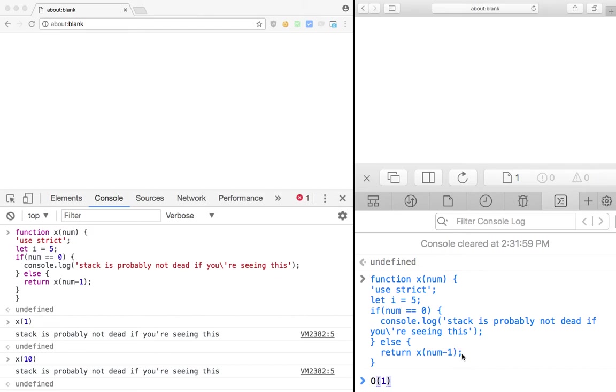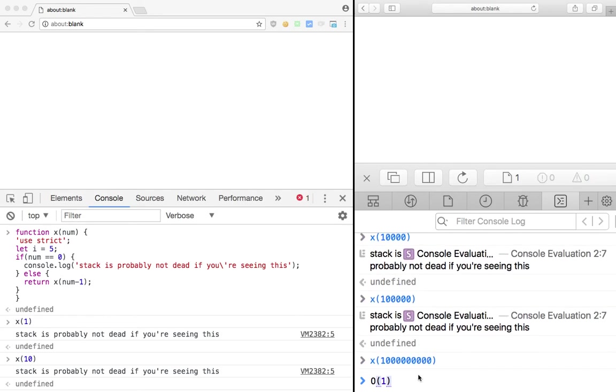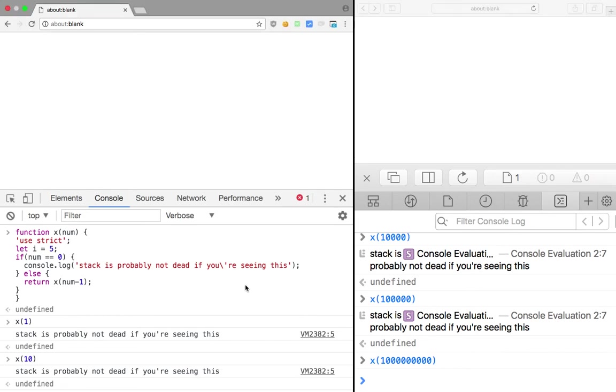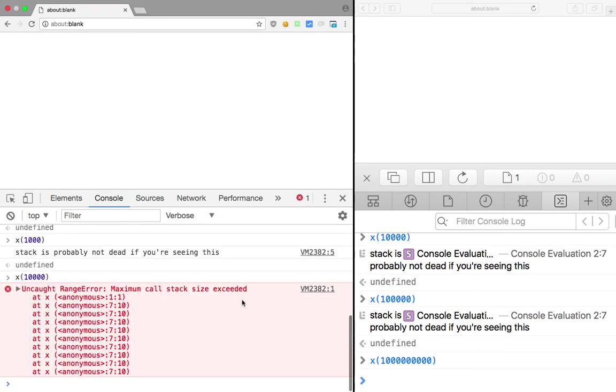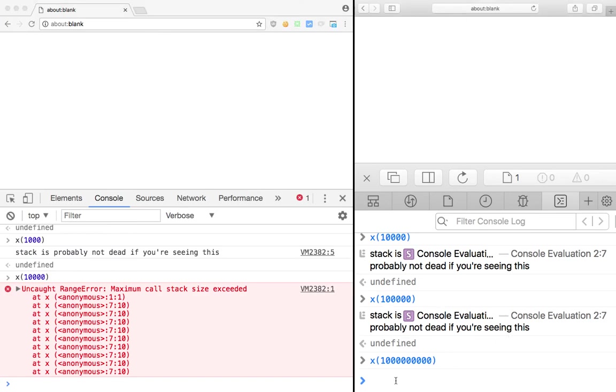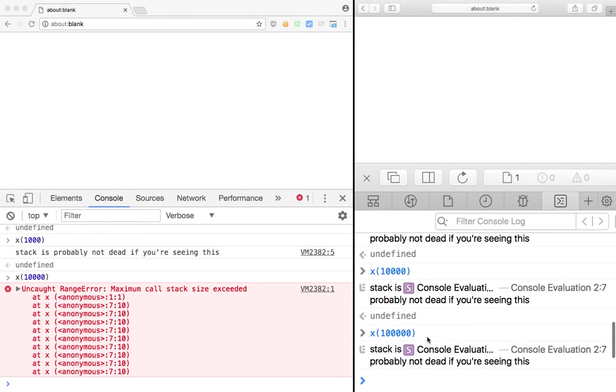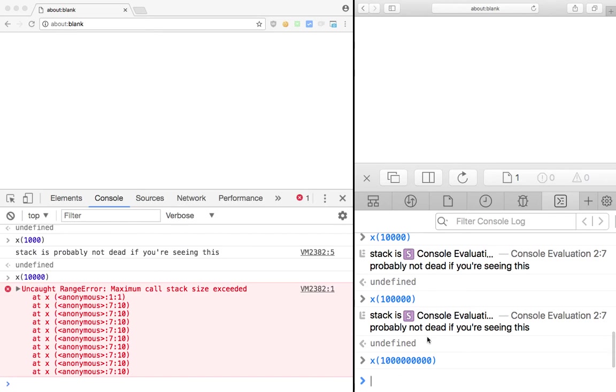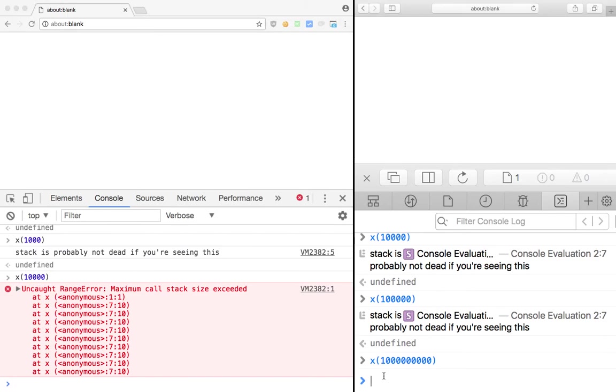Because we are just returning the function and nothing like local variable used with this. And this could be actually any function, it does not need to be recursive for tail call optimization. And again, a billion calls I guess is too much for Safari to handle in a few seconds so we might get a little bit of delay here, but we would surely get 'stack is probably not dead if you are seeing this' if we stick long enough.